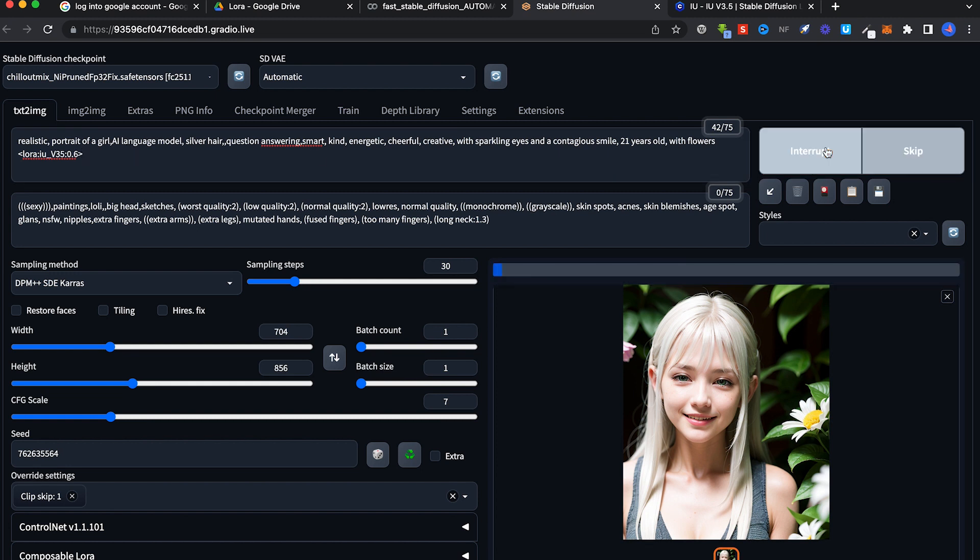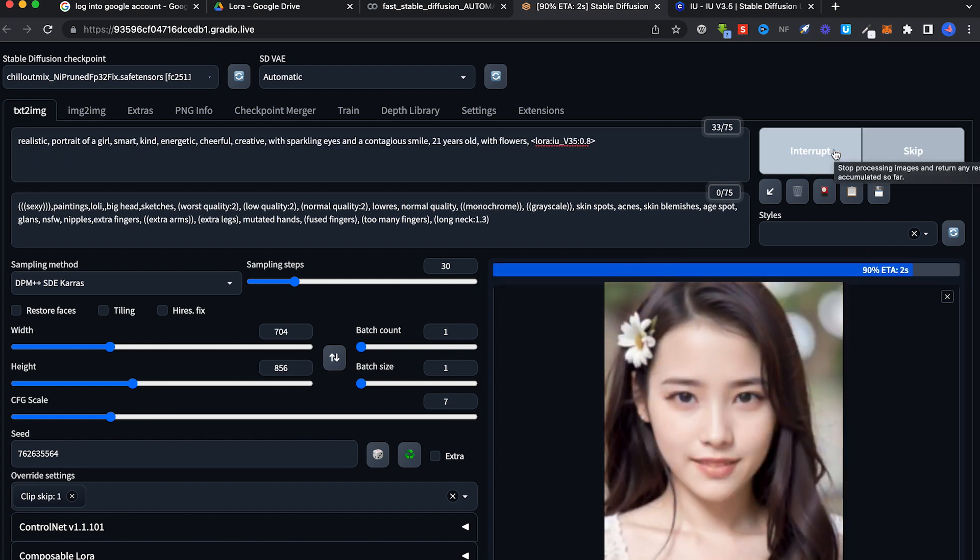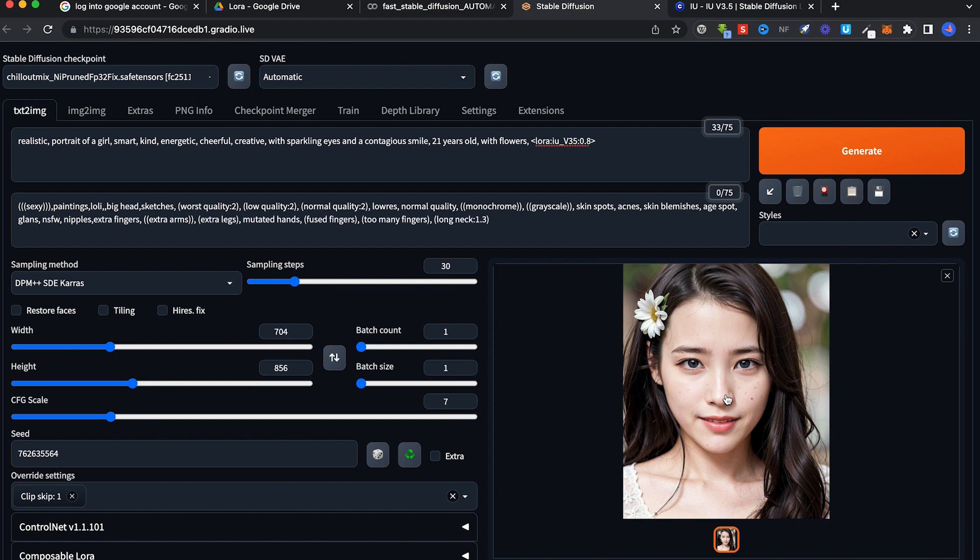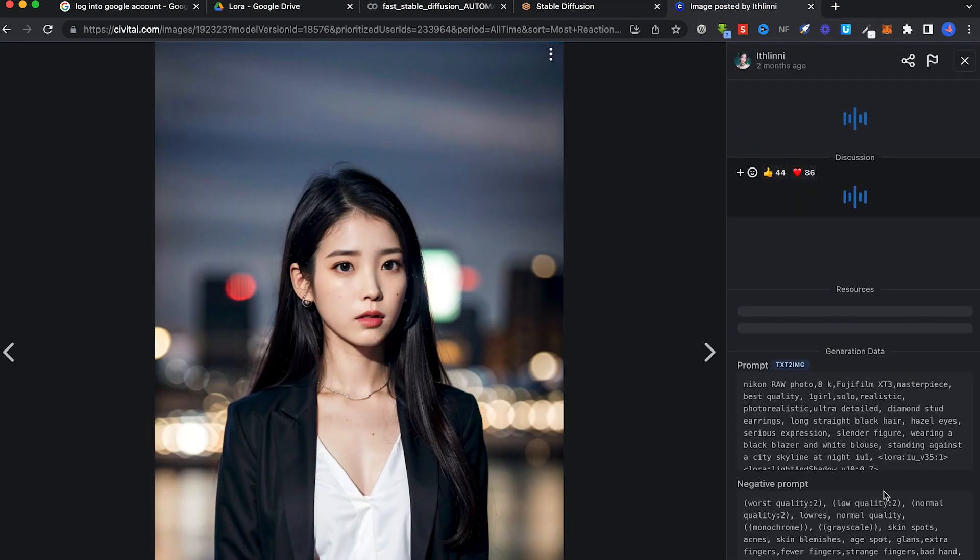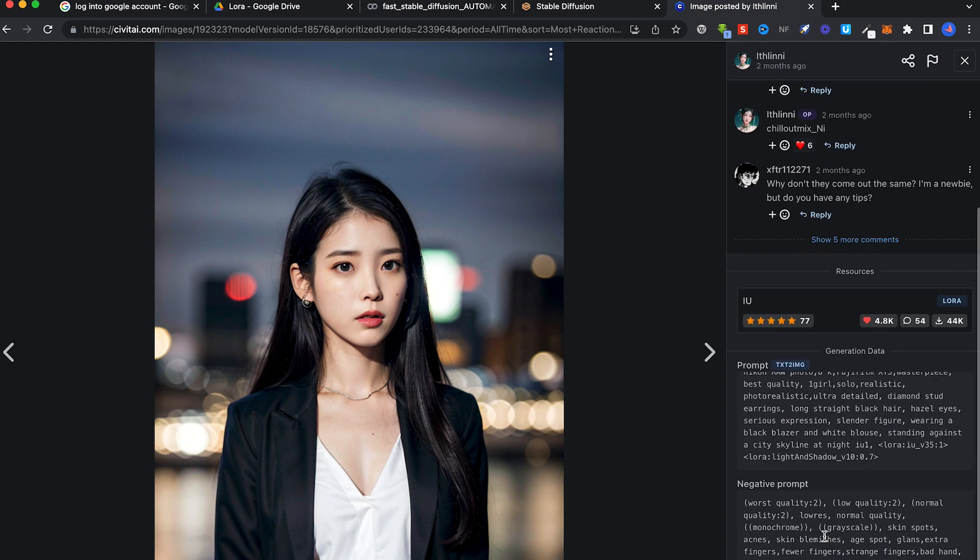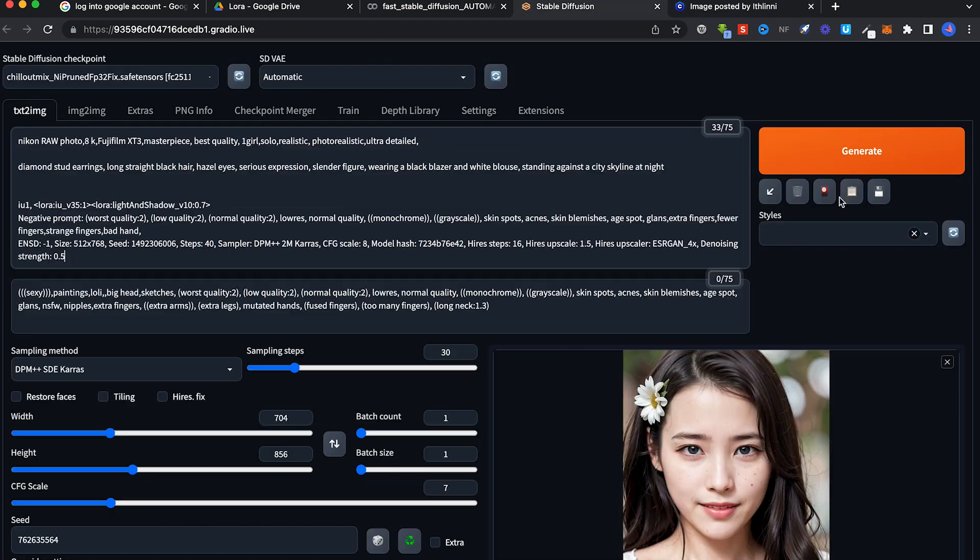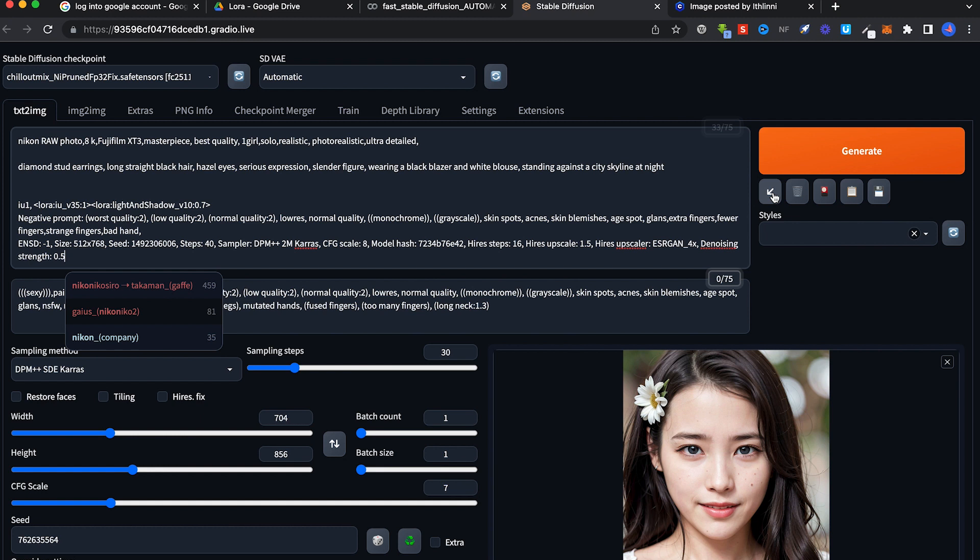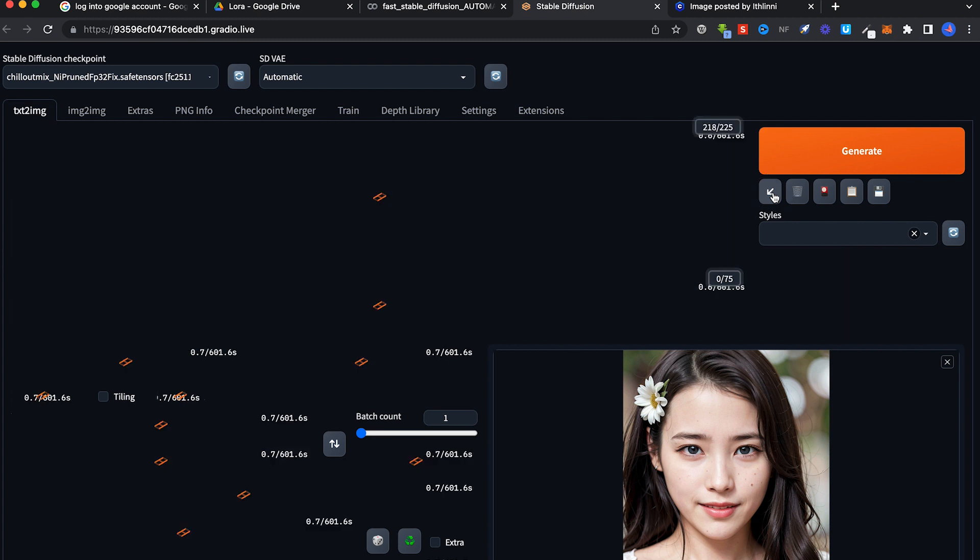Let's click on Generate. Okay, it looks more like her. Last thing, you can also copy the generation data here like what we did for the checkpoint. Paste it here.